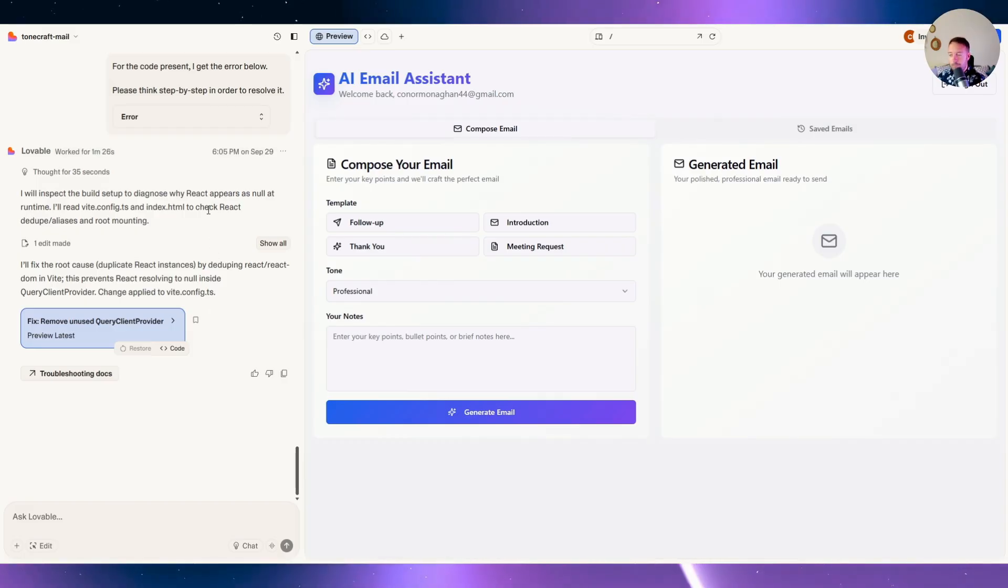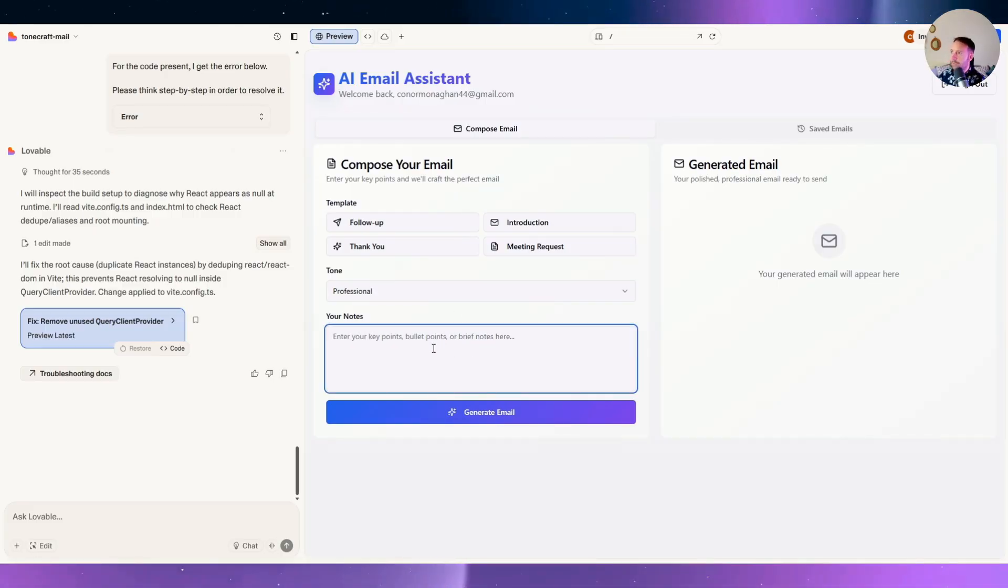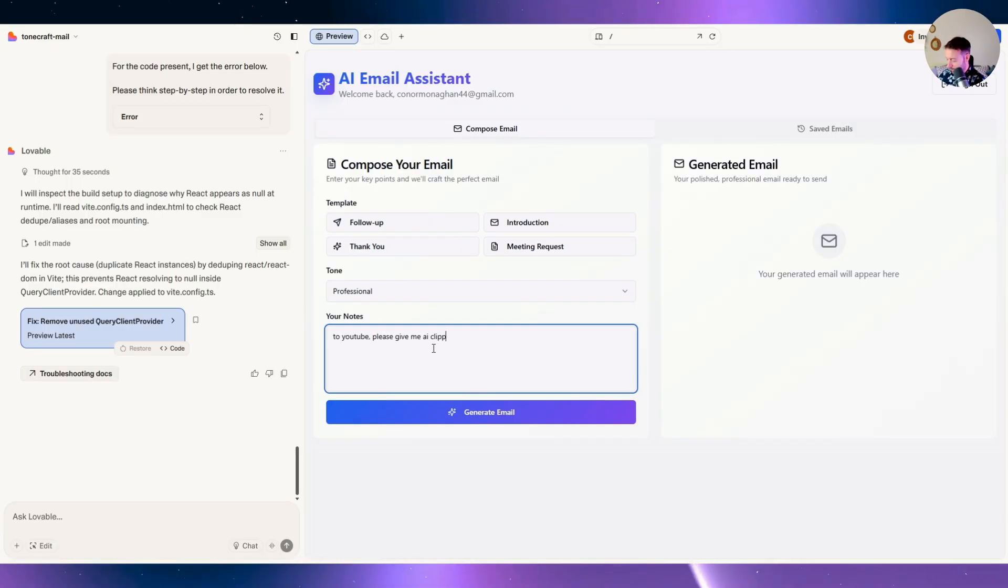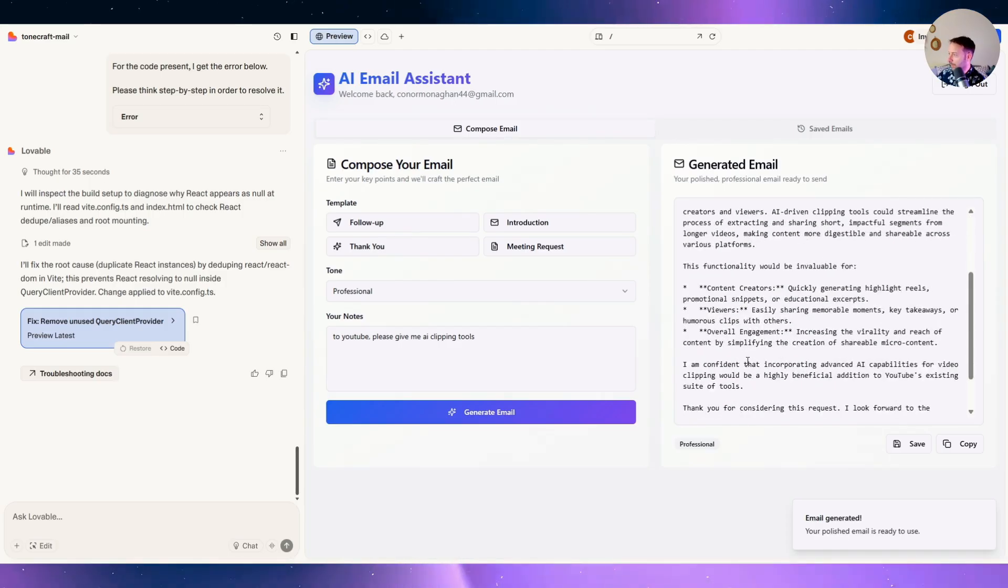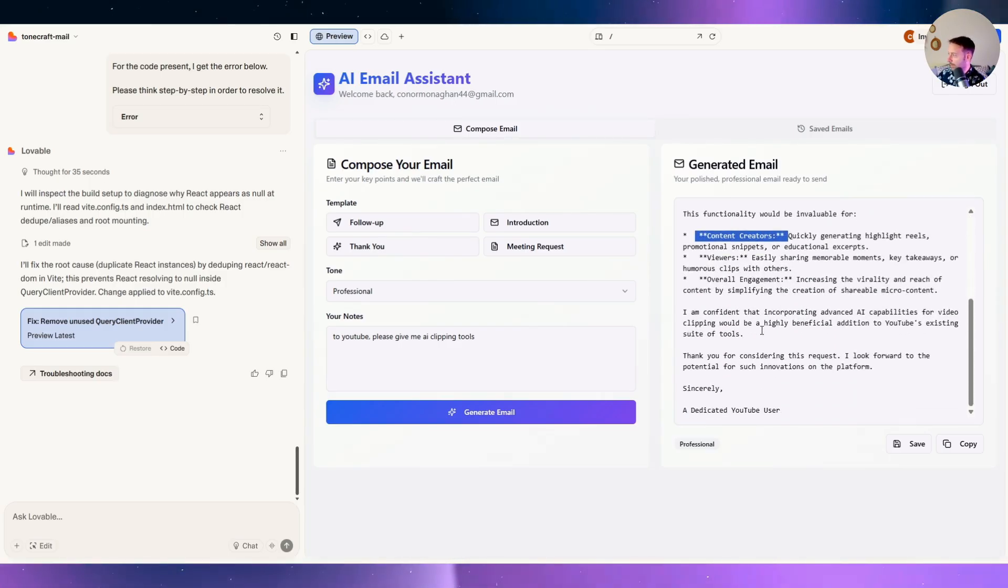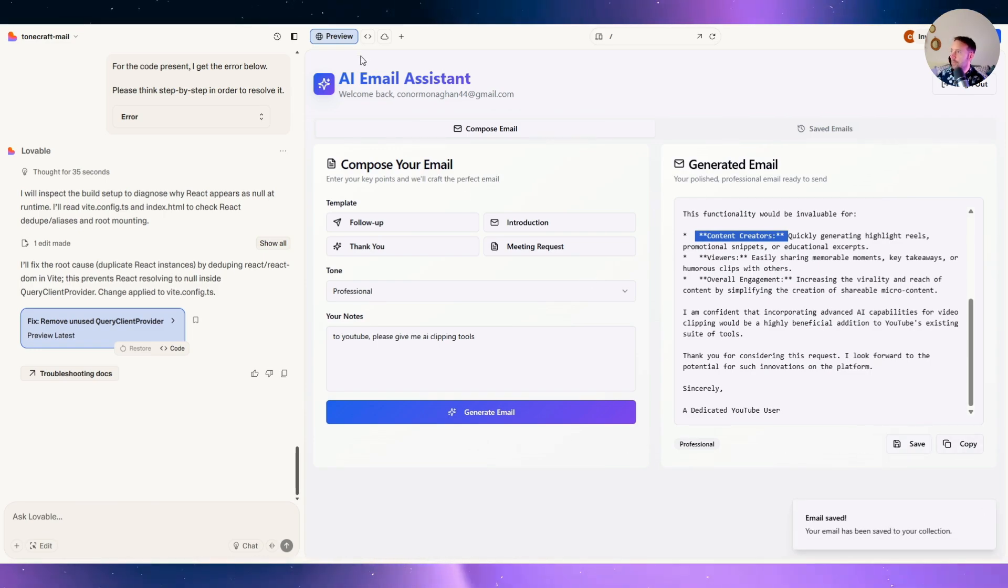All right, so we did get authentication. Got a couple of errors. Restored. Start again. That's fine. Let's try another email and see if it stores in our database. As I turn to YouTube, please give me AI clipping pillows. Here, I got my email. Often this comes in Markdown. Don't really want that obviously. You can save it now or copy it. Let's try saving it. My email has been saved to my collection.